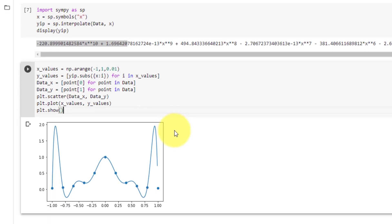From this graph, you can see a big disadvantage of using interpolating polynomials, is that it fluctuates a lot from the data points.